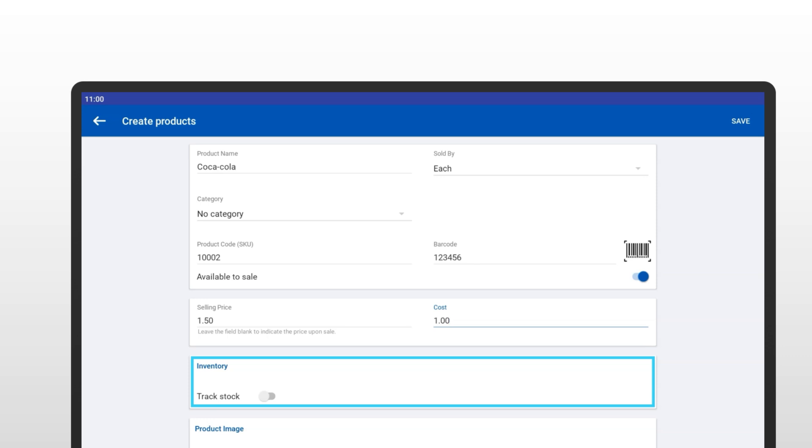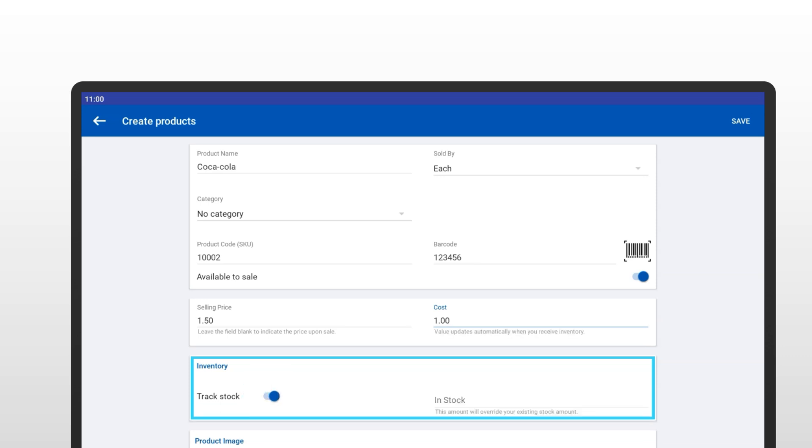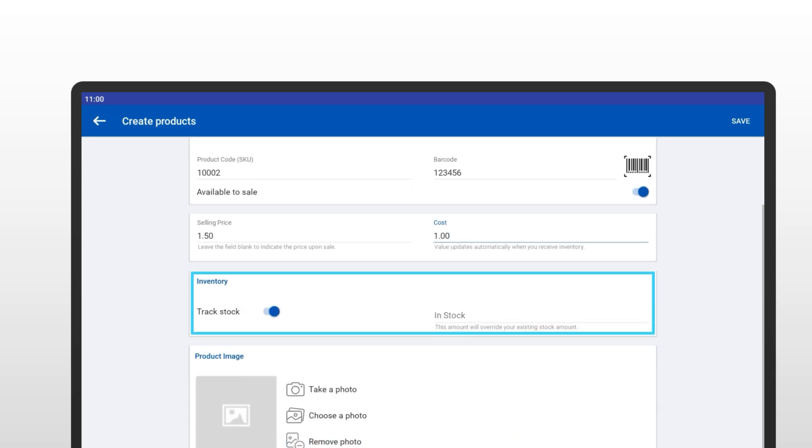If you're maintaining stock, enable the Track Stock option. In the In Stock field, add the number of items you currently have.